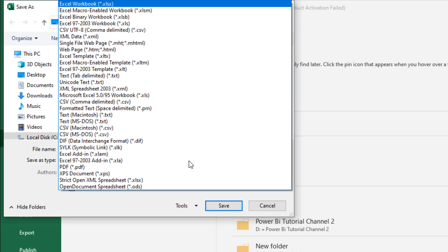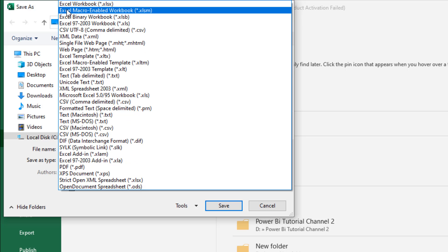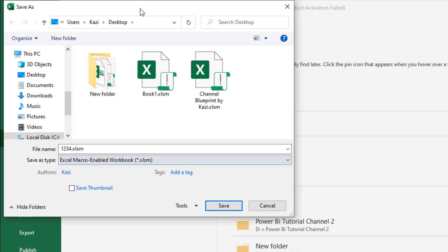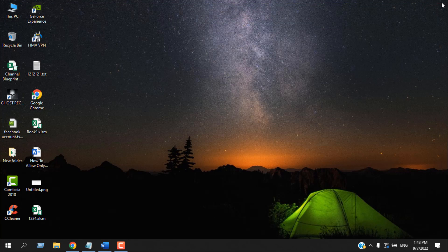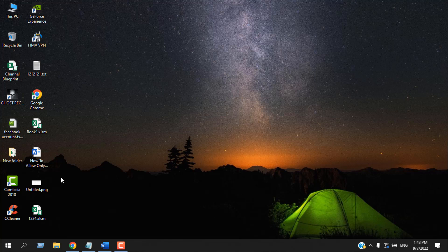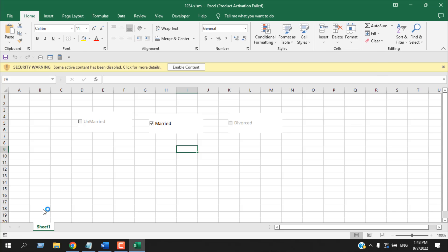But the important thing is the Save As Type. Click on this dropdown and from here select Excel Macro-Enabled Workbook, which is dot XLSM format. Now if I save it, it will work just fine. Now if I close this workbook and reopen the workbook, click on Enable Content.